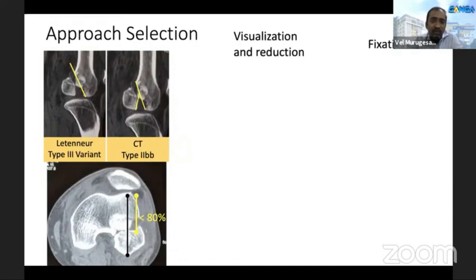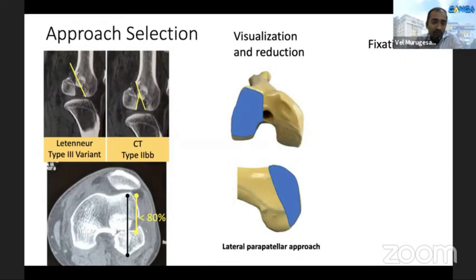When selecting an approach, we look at two important things: whether we can visualize and reduce the fracture, and whether we can perform the selected fixation through the same approach. With a lateral parapatellar approach, we can see nearly 80% of the anterolateral condyle. This fracture falls within that 80%, so with the lateral parapatellar approach we will be able to visualize and reduce it.